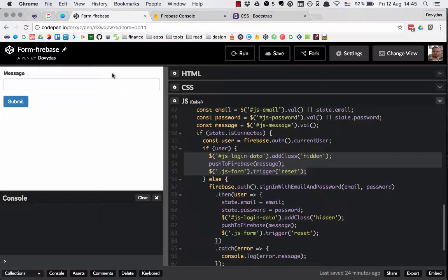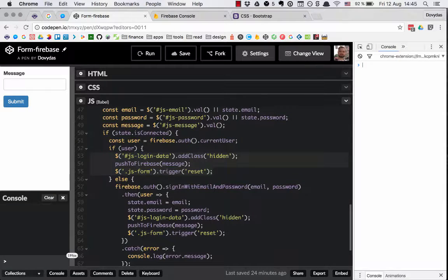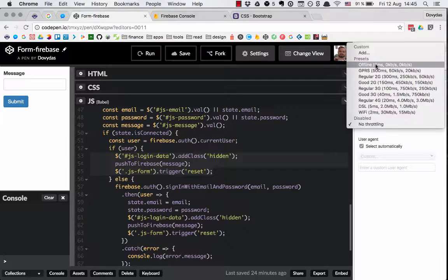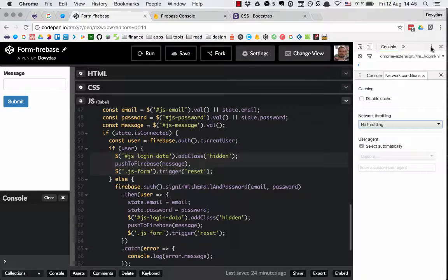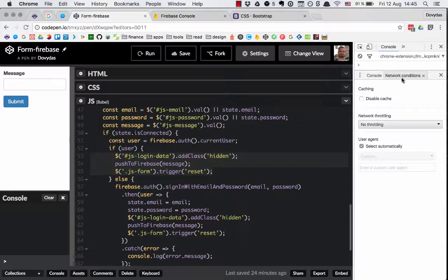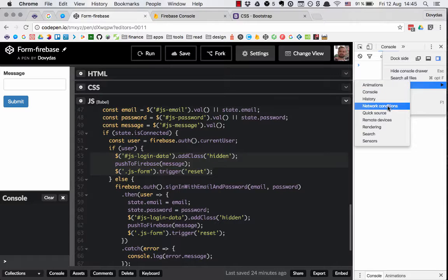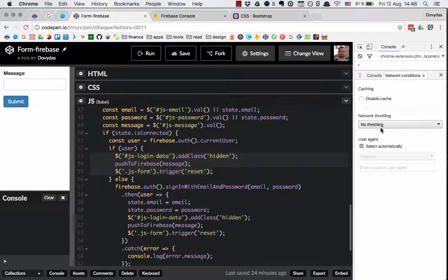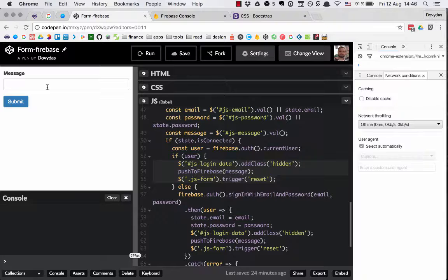Let's confirm it still works by adding a second message — we are already authenticated so this time the code pushes directly to Firebase. Good. What we are going to do right now is use the browser's helper to take the network connection offline. You can get there by clicking the three dots, then More Tools, then Network Conditions. Select offline mode — this basically renders our window offline.